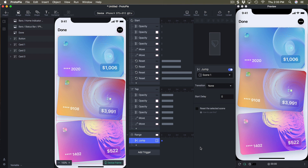You might have noticed that ProtoPie is very powerful if you go deep with the tool, and that's really good news because you can create extremely high fidelity prototypes that are very close to the real app. In the next session we're going to learn about variables, which is another extremely powerful tool in ProtoPie, and also how to detect the mouse position and use that to create a very cool parallax effect. I hope to see you in the next session.